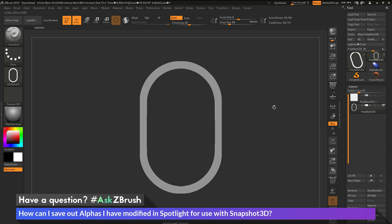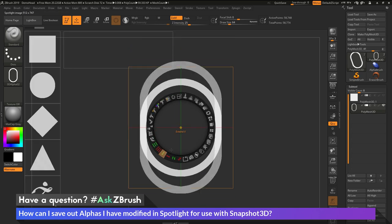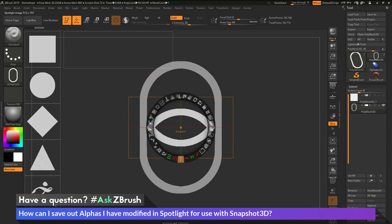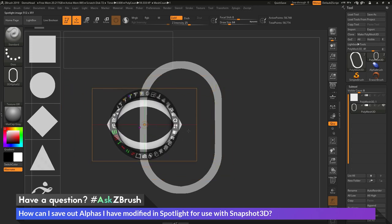So that process again is I'm going to go back into Spotlight here by clicking Z on my keyboard. I'm going to modify this alpha again. So I'm going to extend it vertical and shrink it down a little bit. Maybe generate something like that.